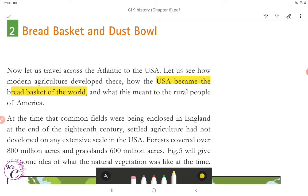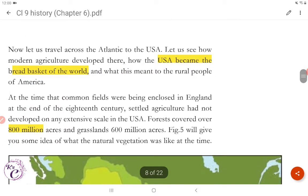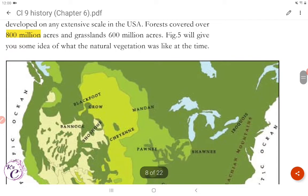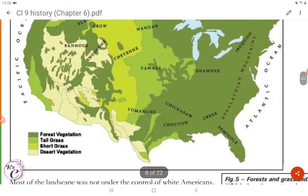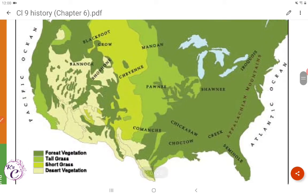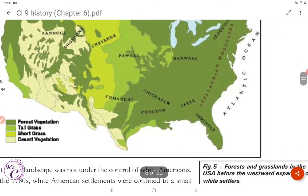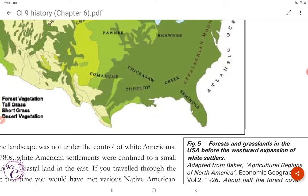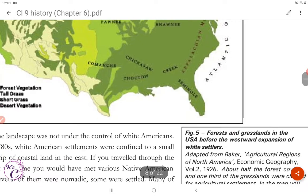At the time that common fields were being enclosed in England at the end of the 18th century, settled agriculture had not developed on any extensive scale in the USA. Forest cover extended over 800 million acres and grasslands over 600 million acres. Figure 5 shows forest and grasslands in the USA before the westward expansion of white settlers — with forest vegetation, tall grass, short grass, and desert vegetation.